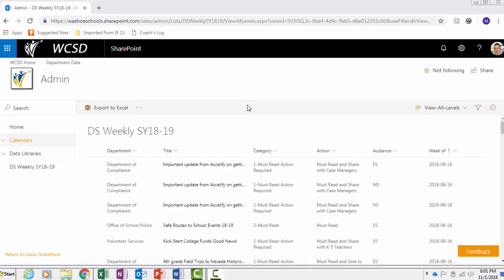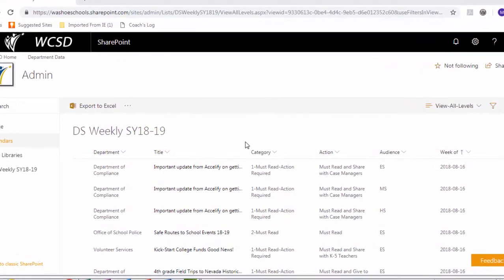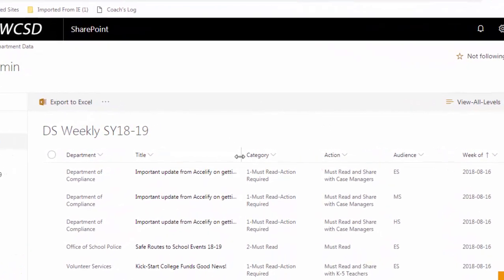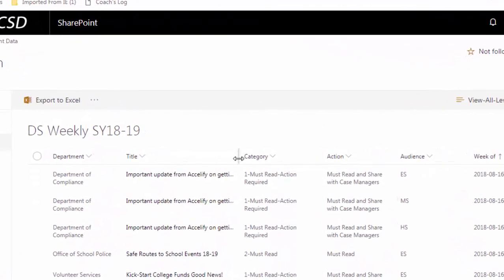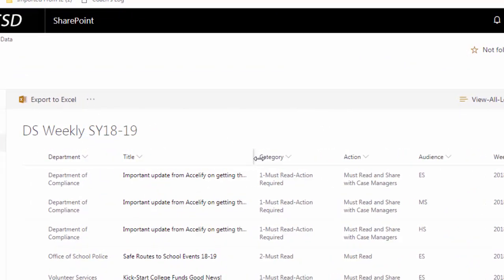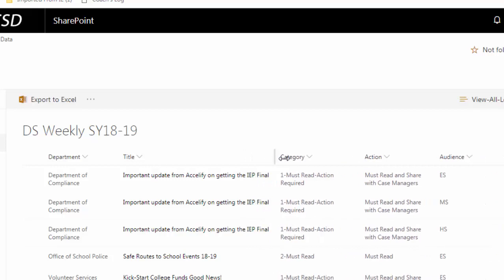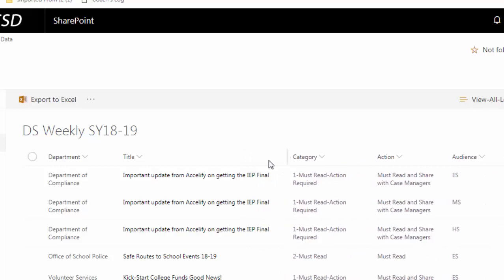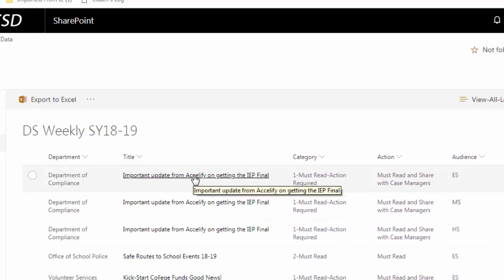To resize columns, place your cursor between the categories and click and drag to resize the column. Now you can see the title without the text cut off.